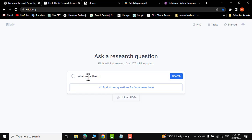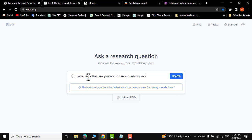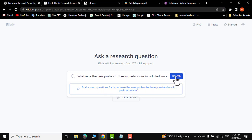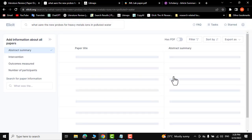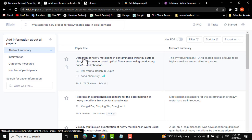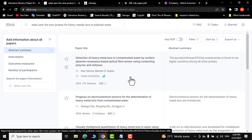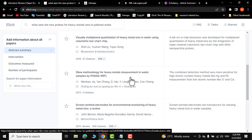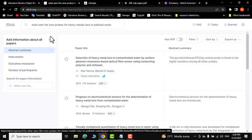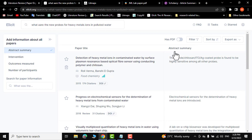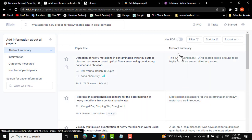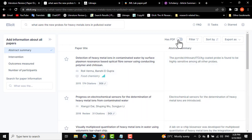Let me ask it: 'What are the new probes for heavy metal ions in polluted water?' Click search and there you go — it has given you a list of research papers matching your keywords, along with abstract summaries right over here.